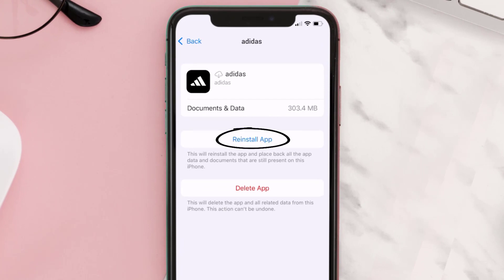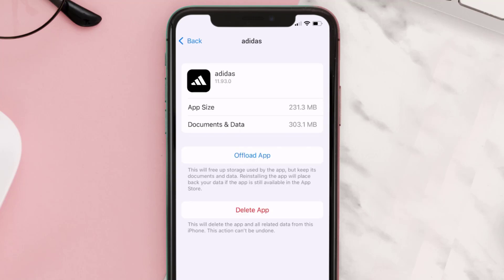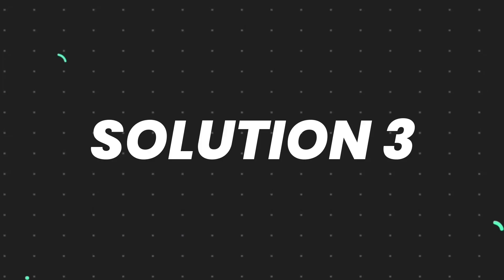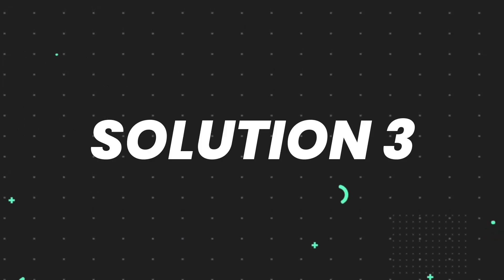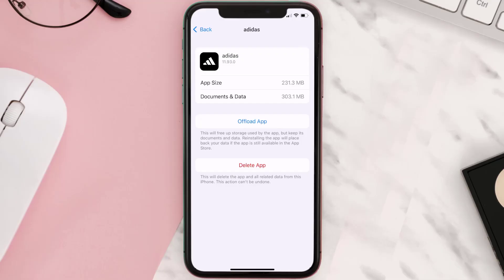A reinstall button will show up — simply tap on it to reinstall the app. This should fix the issue, but if it doesn't, you need to completely reinstall the app. Follow the on-screen instructions to navigate to the app page and tap on Delete App to uninstall it from your device.